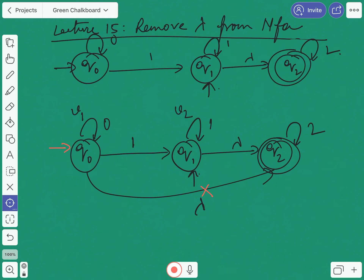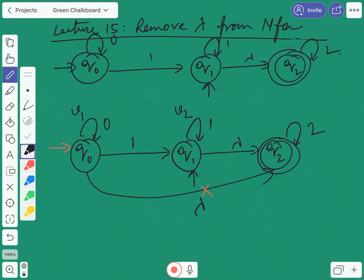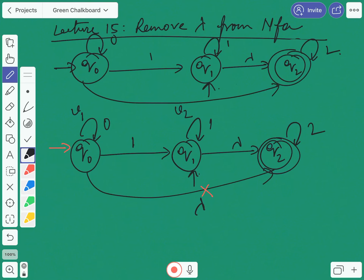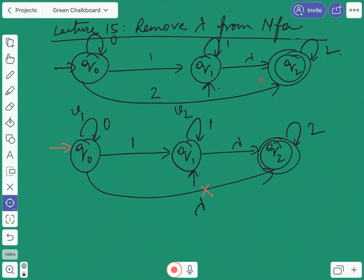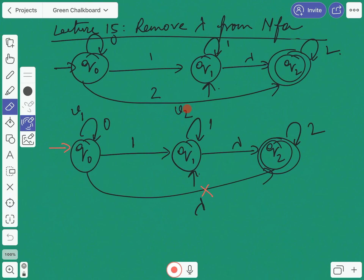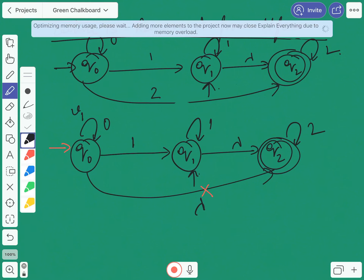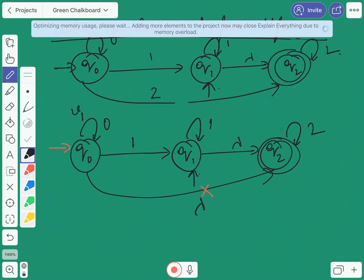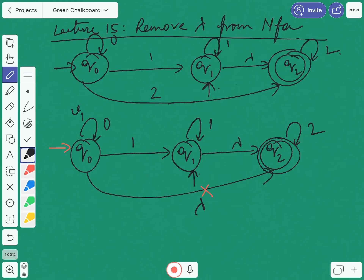From q2, '2' is being originated and terminating to q2. So the copy will be: from q0, '2' will be originated and will be terminated to q2 — meaning this one is the copy of that one. Now as q0 is the initial state, we have to make q2 also an initial state. As q0 is the final state, we have to make q2 also as the final state. So in this way we have removed the lambda between q0 to q2.